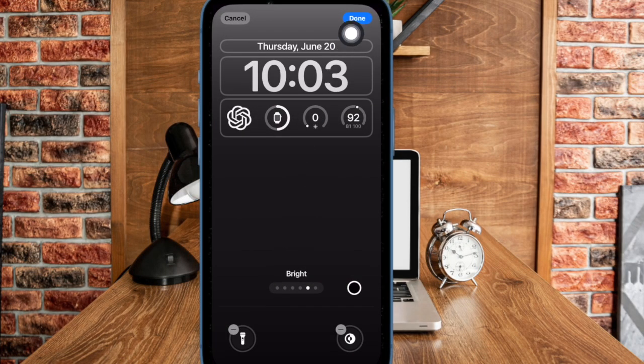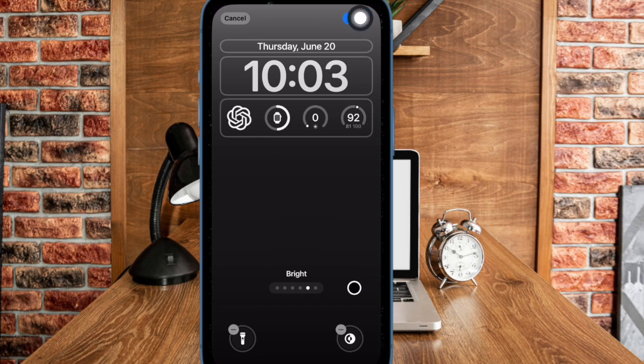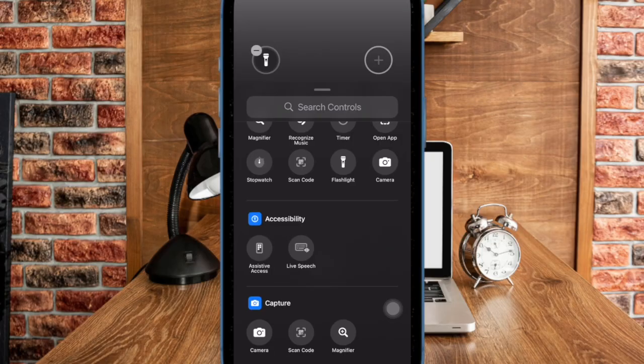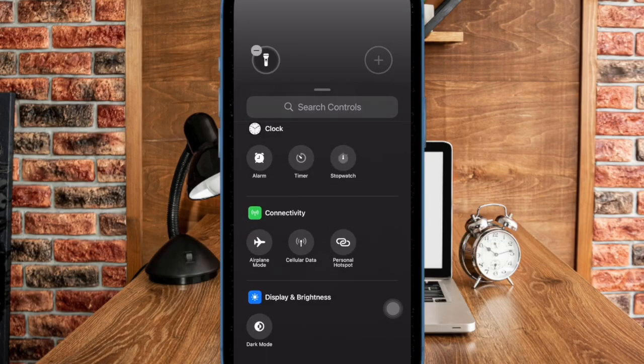Finally, tap on the done button at the top right corner of the screen to confirm. And that's pretty much it. That's how you can easily customize the Quick Action buttons on your iPhone lock screen running iOS 18 or later.